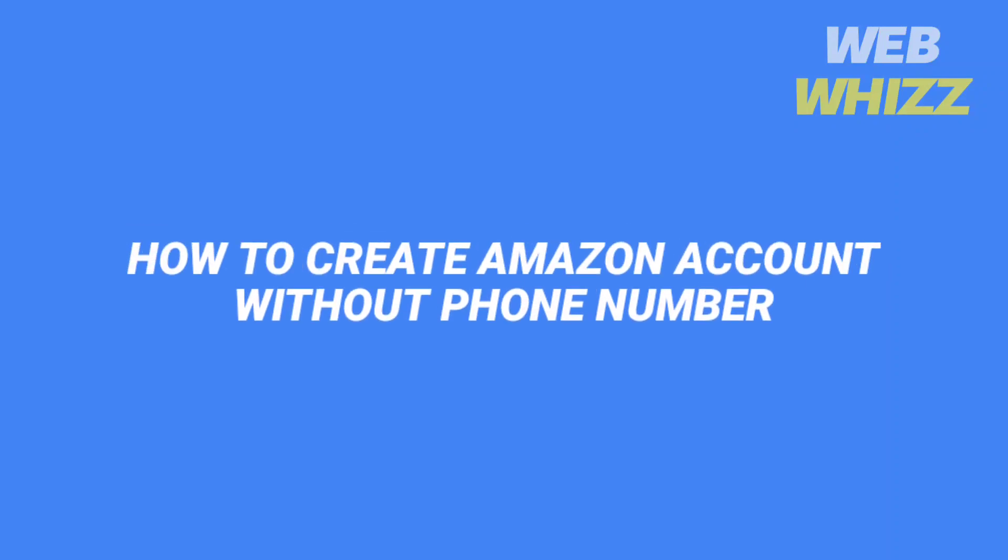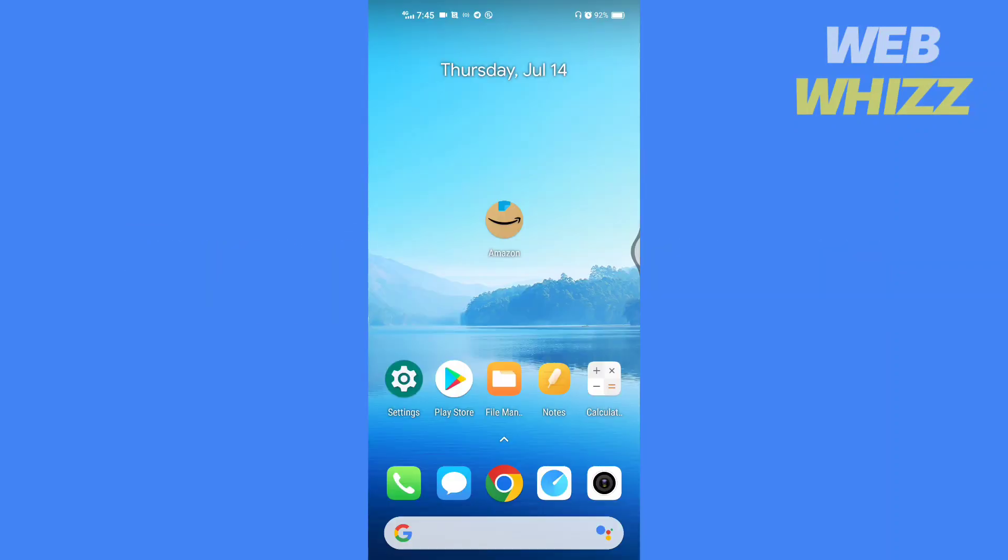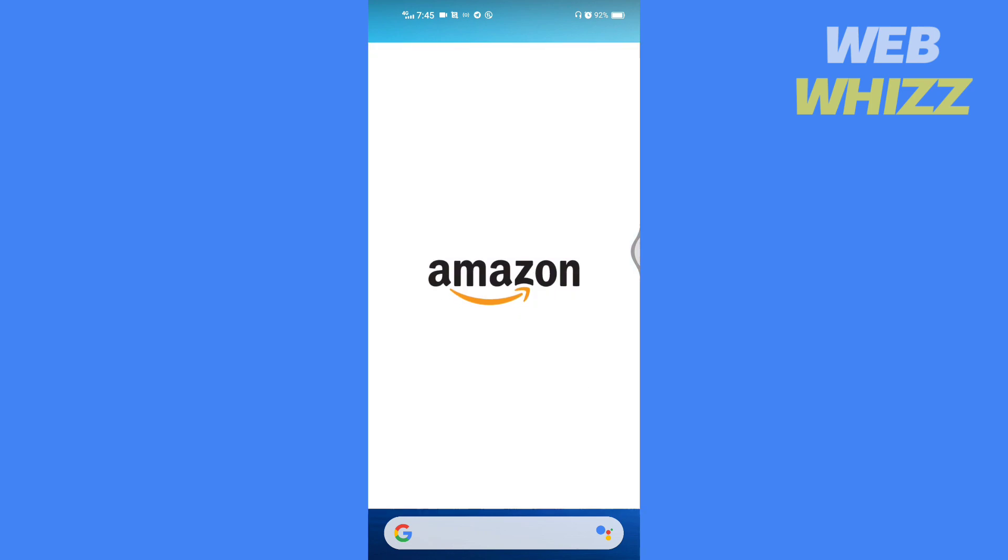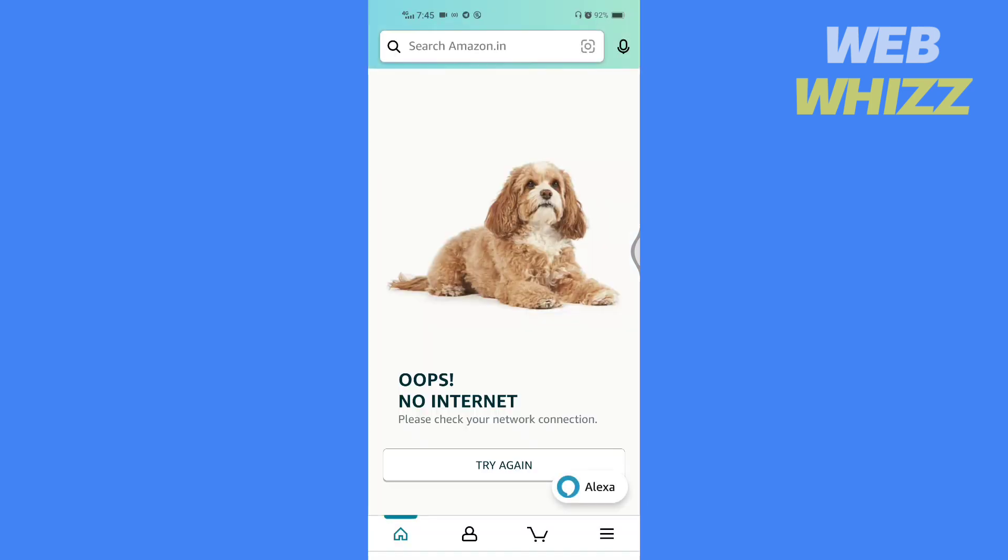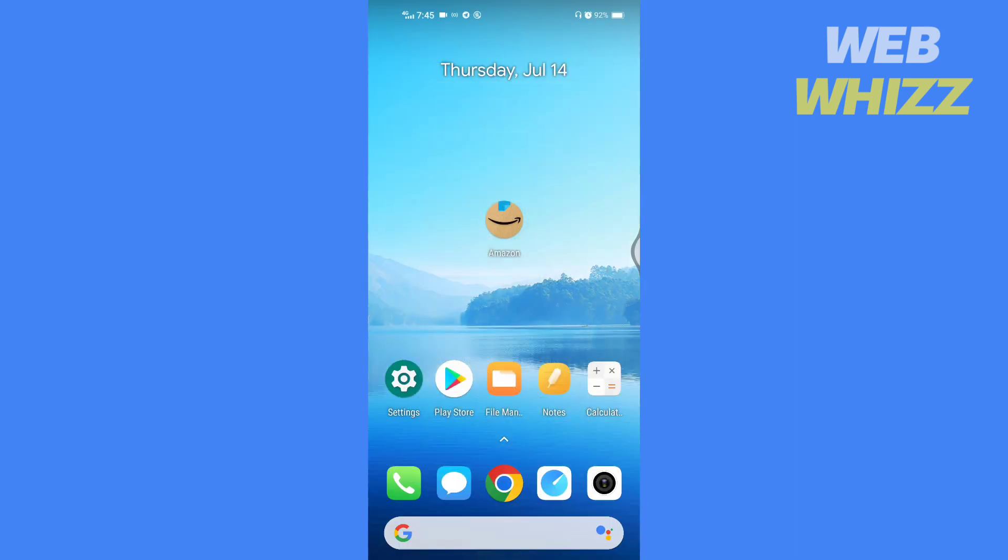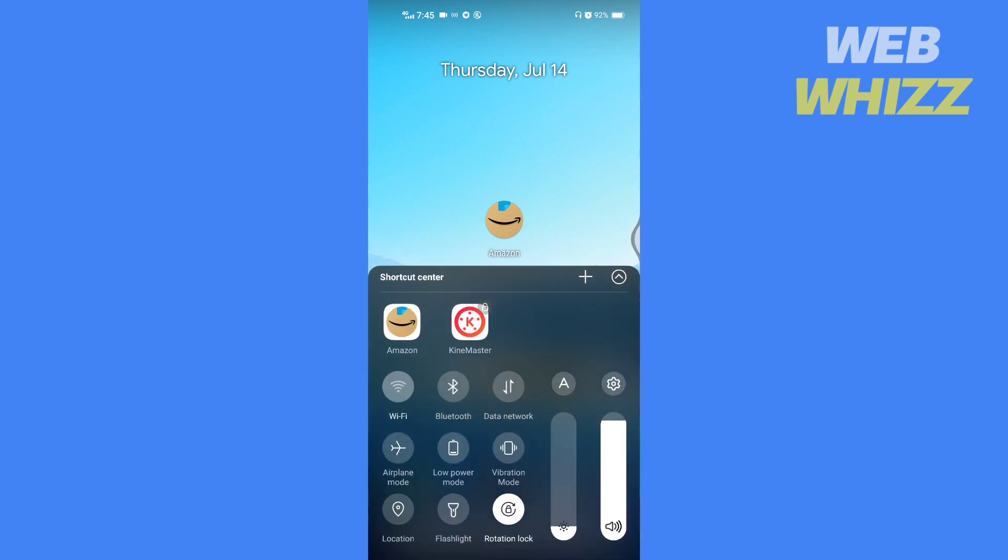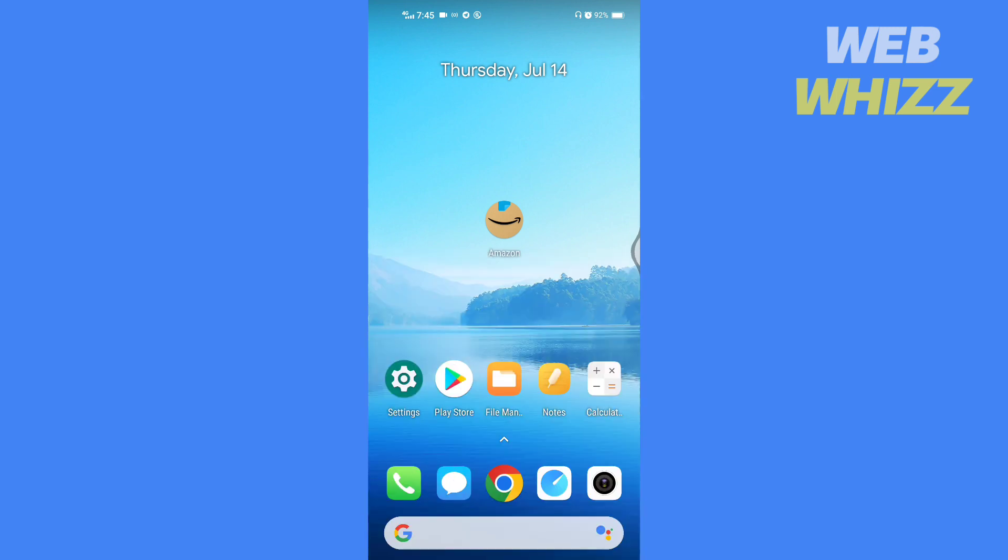How to create an Amazon account without a phone number. Hello and welcome to our channel. In this video, I will show you how you can create an Amazon account without a phone number. So please watch till the end to properly understand the tutorial.